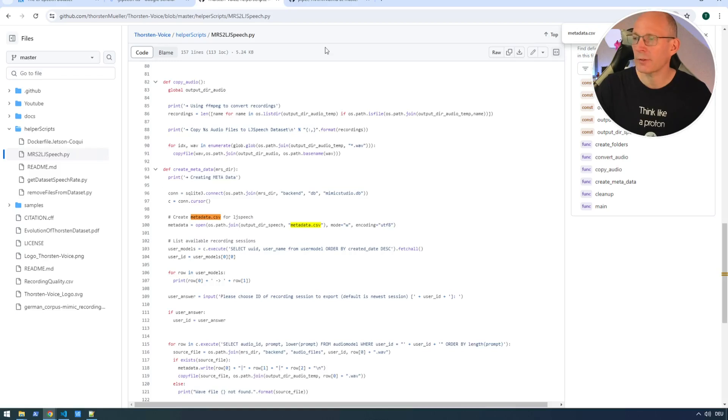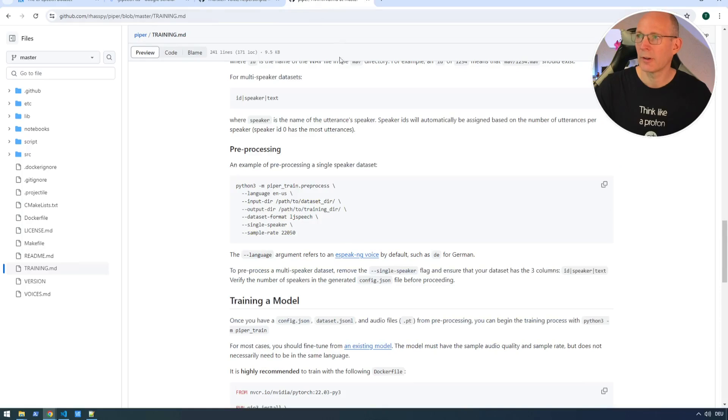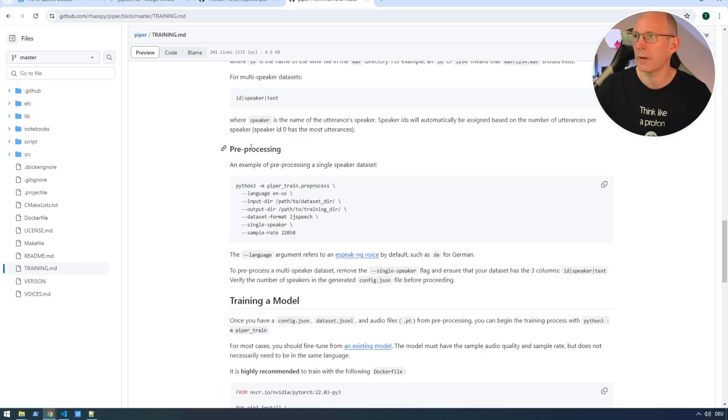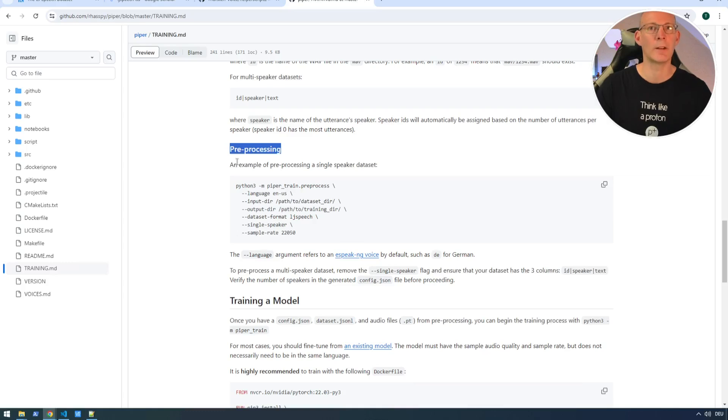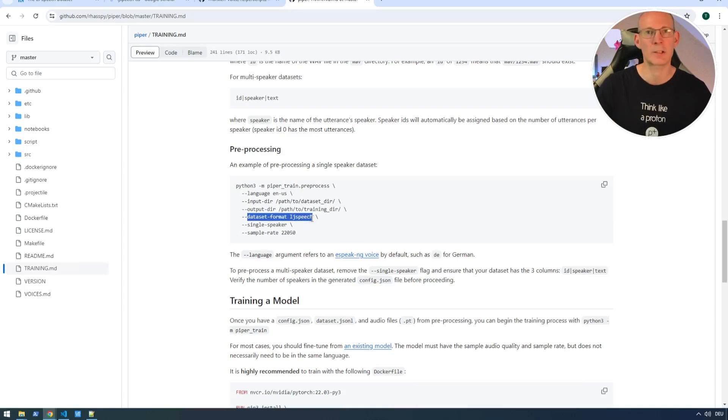And to show you, last but not least, that this structure is really widely supported. It has been supported by Coqui TTS. And it is supported in the actively maintained Piper text-to-speech repository. So if you see this pre-processing on Piper TTS voices, which is, by the way, integrated in Home Assistant, so the Smart Home Software Home Assistant, you can see this dataset format LJ speech.